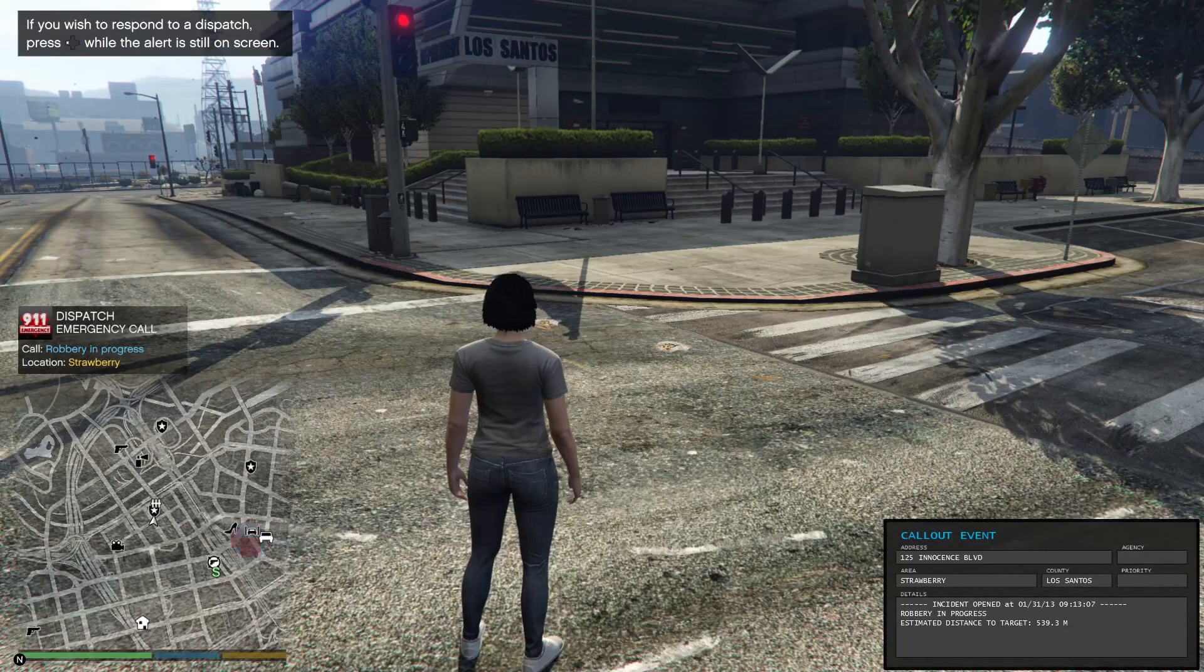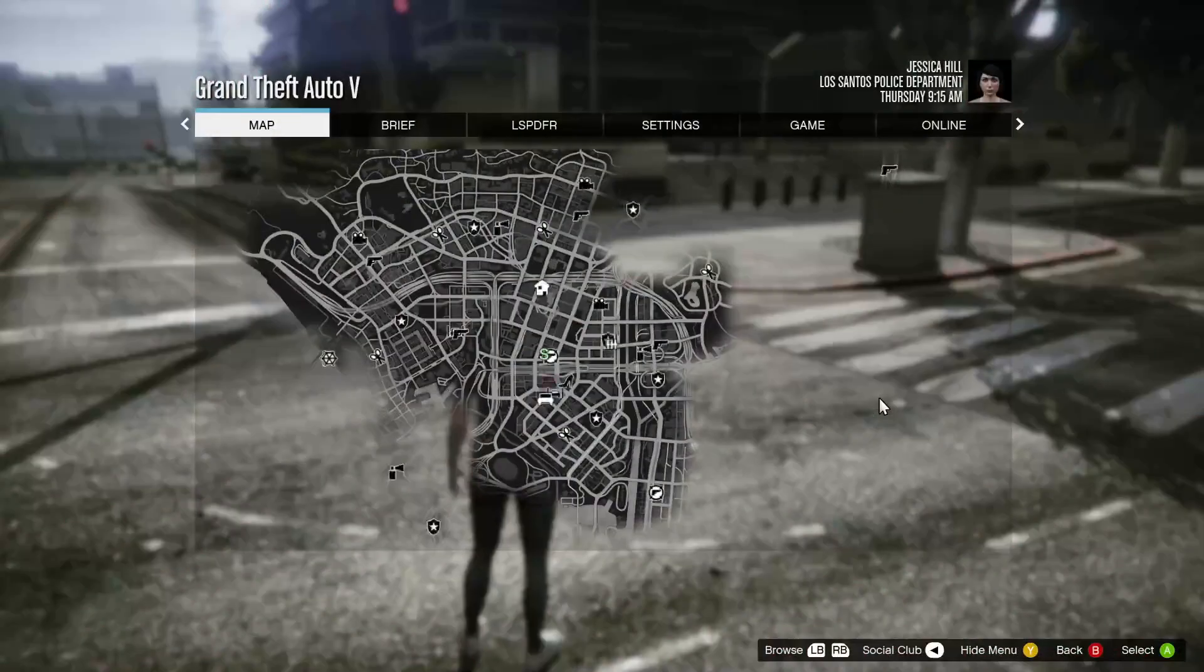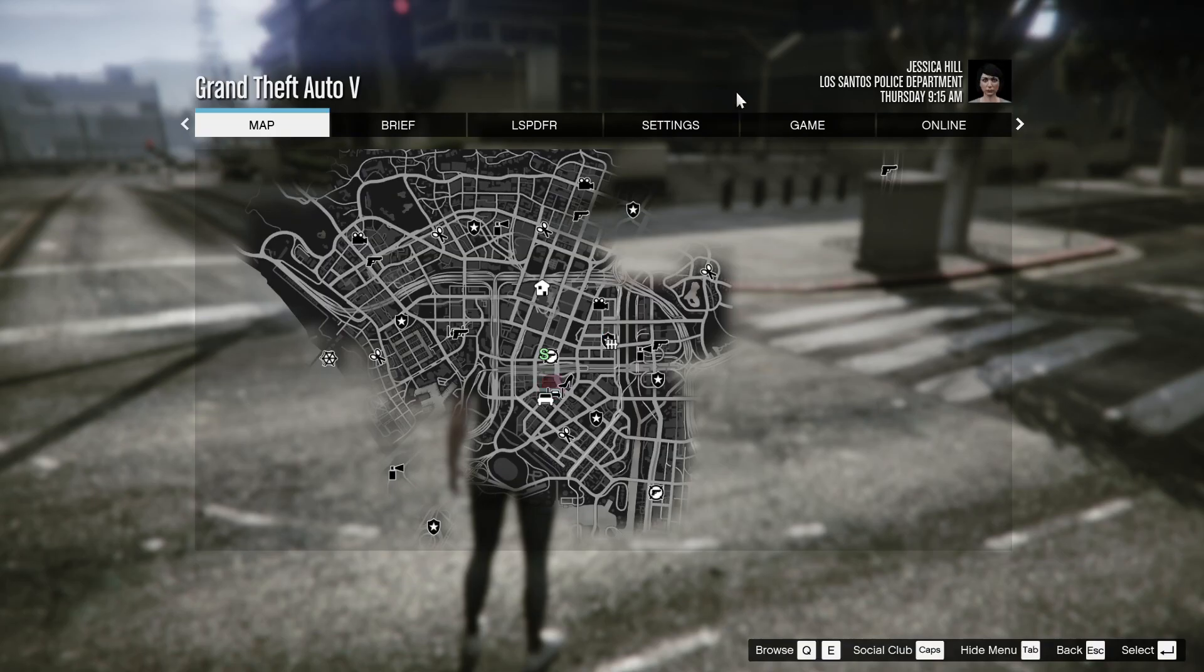Citizens report a possible 211 at... There you guys go. Strawberry 24-7 market. For next time, base, spawn code.